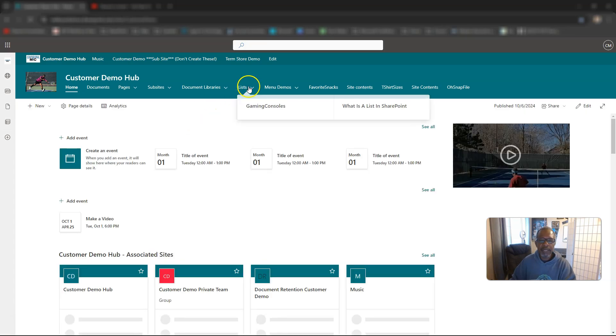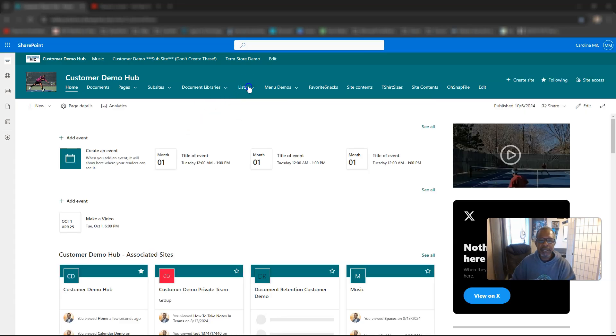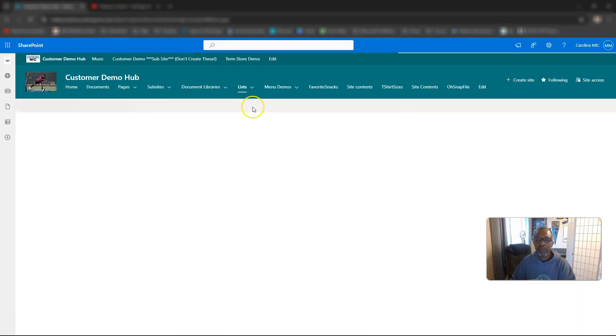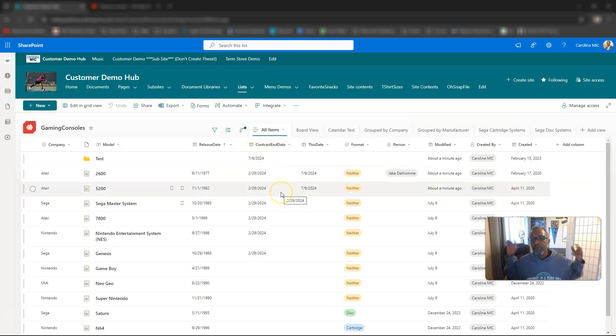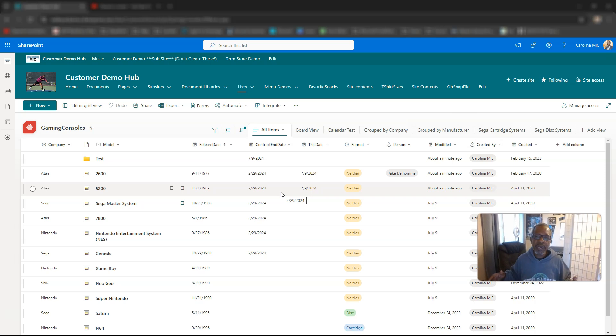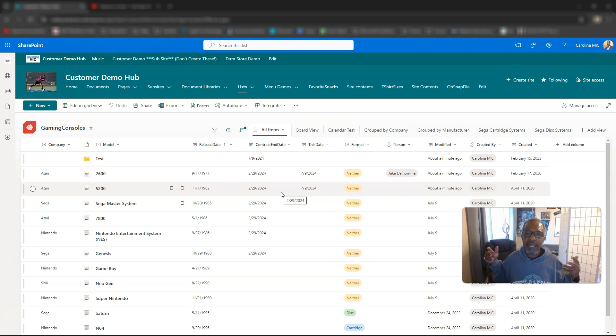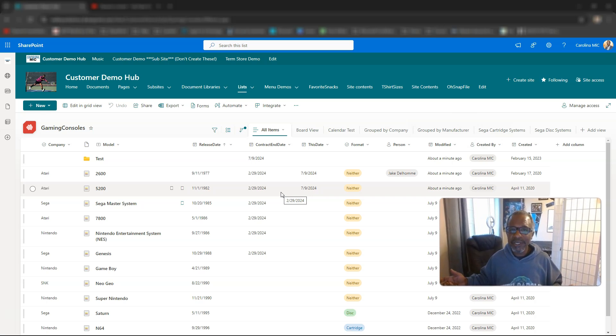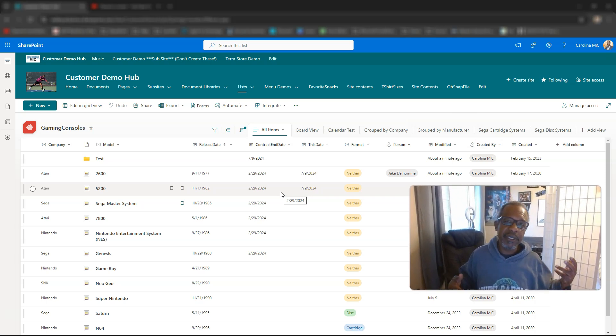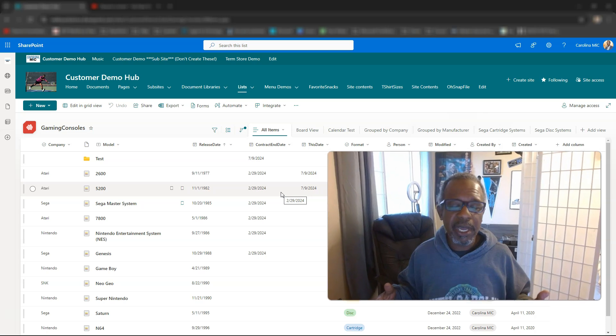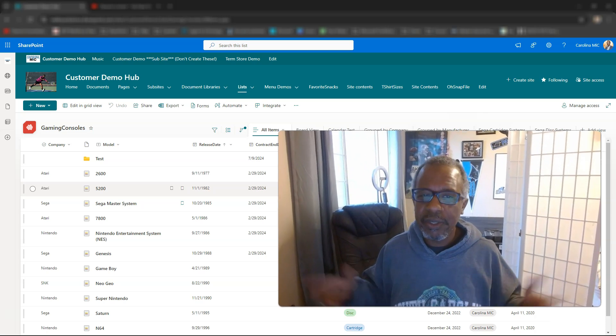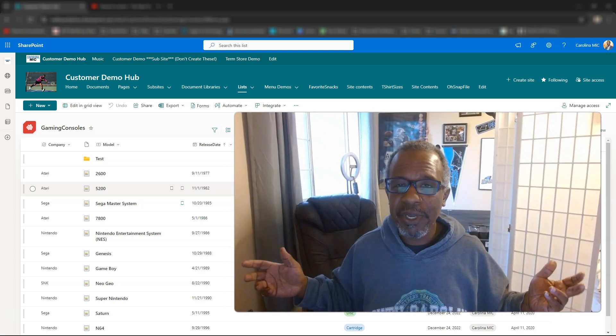So we'll go back to lists, gaming consoles, and we should not see that column, and it is gone. There you go. If you need to get rid of a column in a SharePoint list, Microsoft list, or SharePoint document library, it's all kind of the same deal.